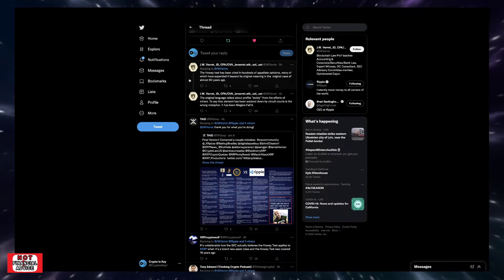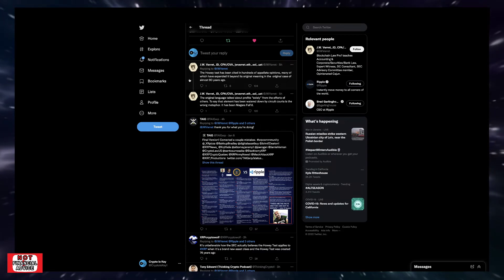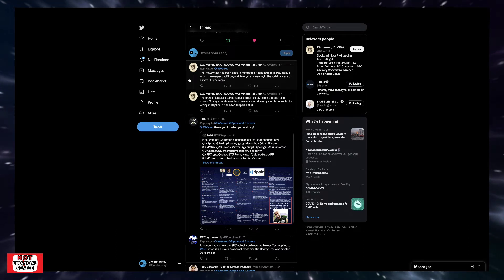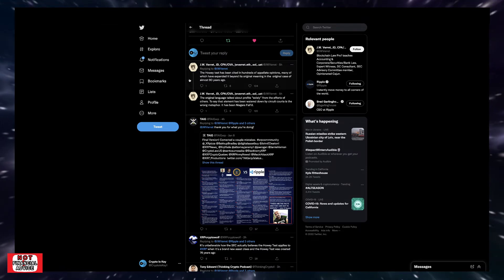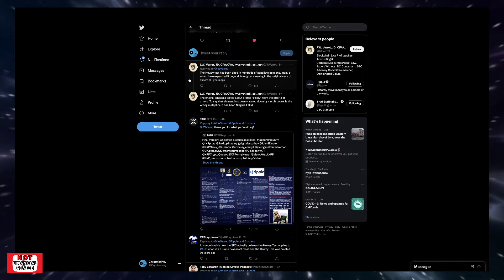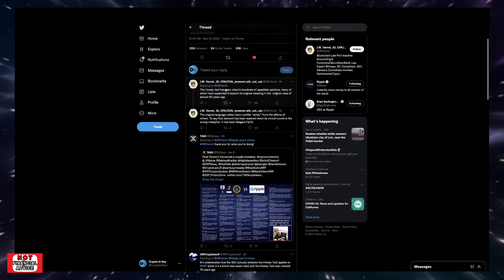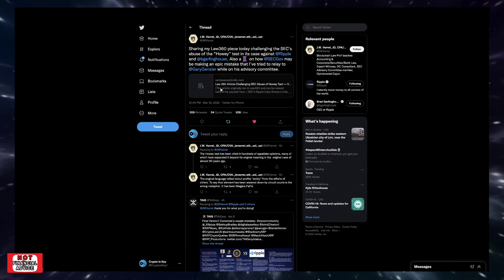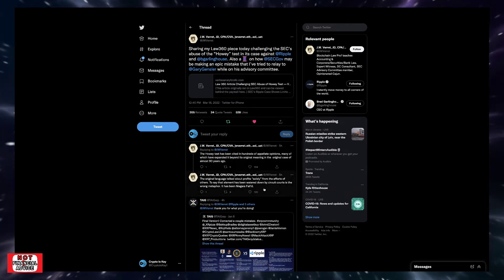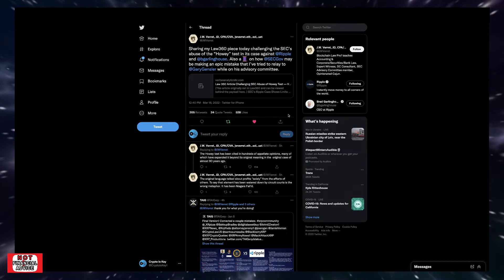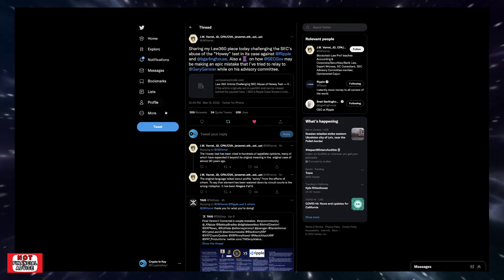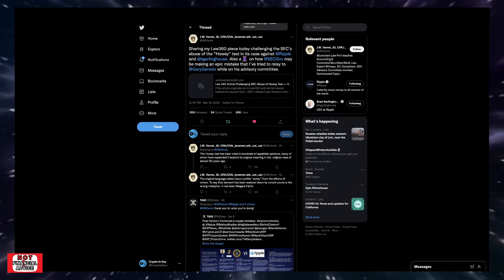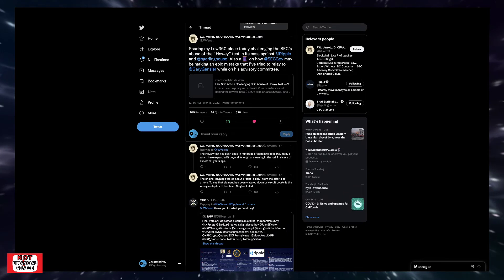The Howey test has been cited in hundreds of appellate opinions, many of which have expanded it beyond its original meaning in the original case of almost 90 years ago. The original language talked about profits solely from the efforts of others. To say the element has been watered down by circuit courts is the wrong metaphor. It has been Niagara Falls. We talk about the Howey test being stretched beyond recognition. He's saying instead of it being watered down, it's being Niagara Falls. It's just getting absurd. I want to thank JW Verrett for calling out Chair Gensler and fighting the good fight for the entire space.